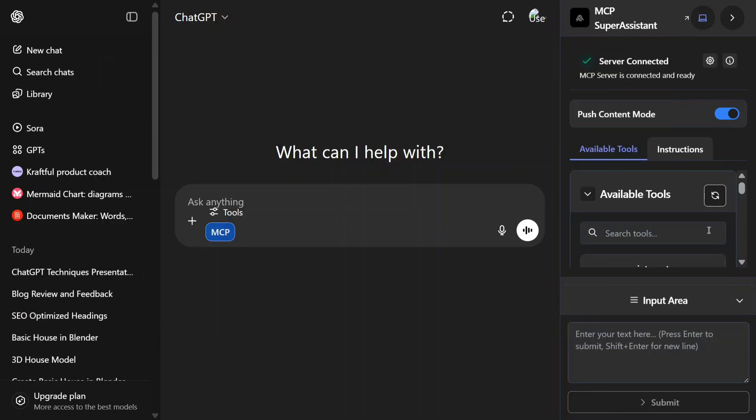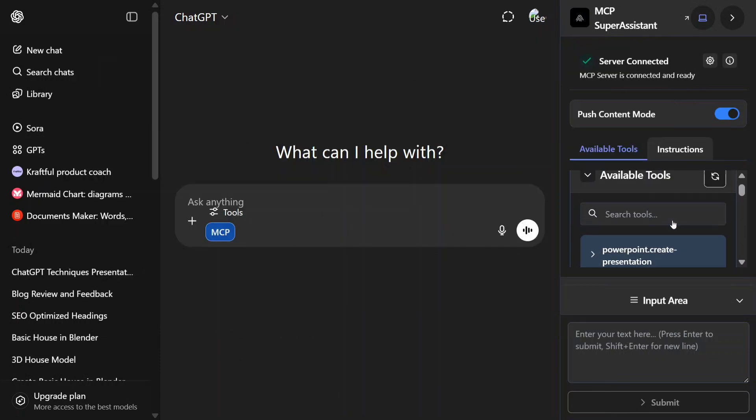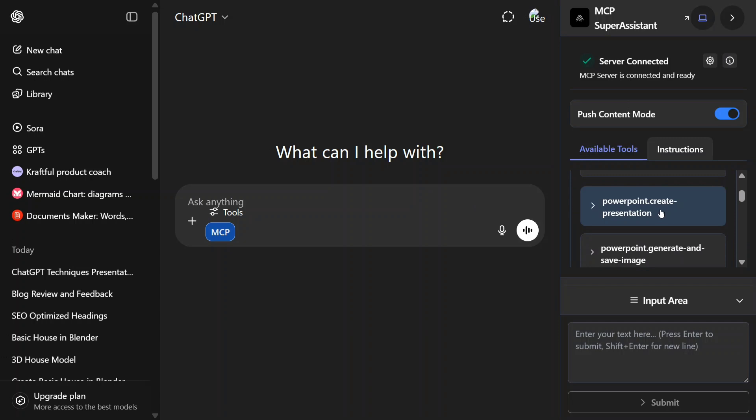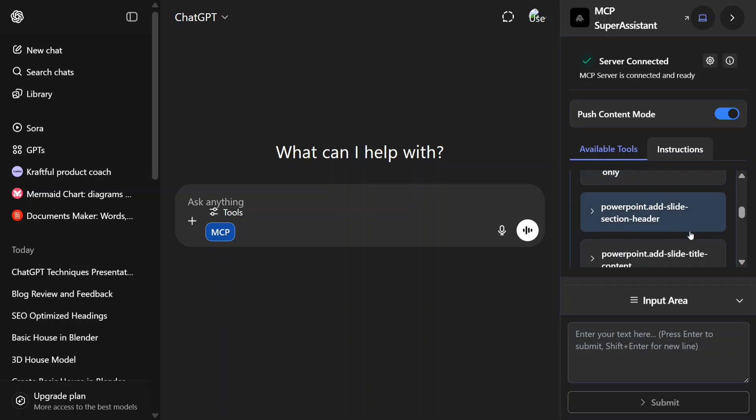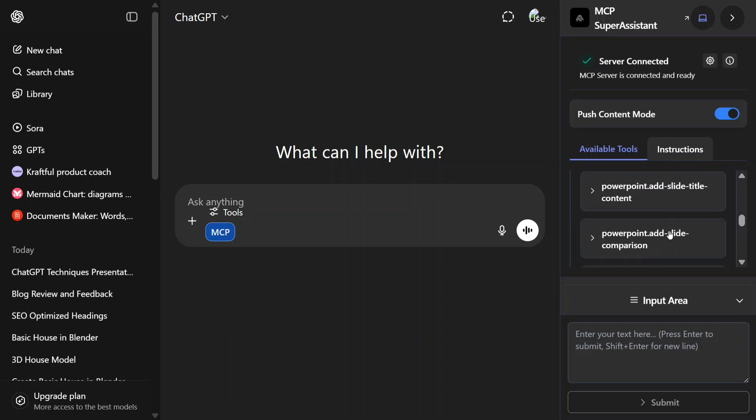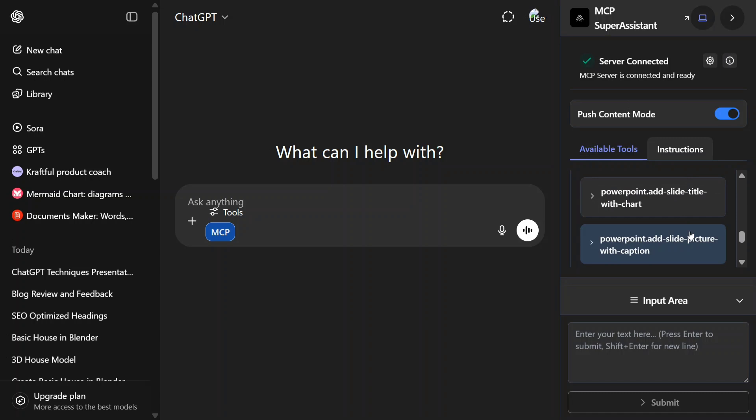First of all, the different tools that we have—as you can see on my right-hand side, PowerPoint create presentation, generate add slide, add slide header, and many other tools are present for enhancing your PowerPoint presentation.